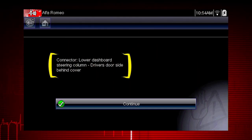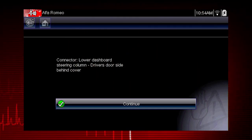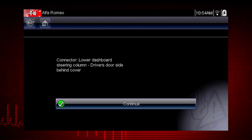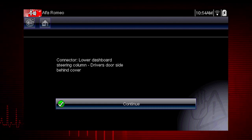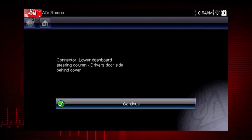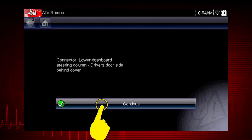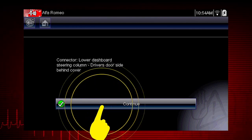Have you ever searched for a connector that was not in the usual place? The DLC locator makes it easy. Now select Continue.